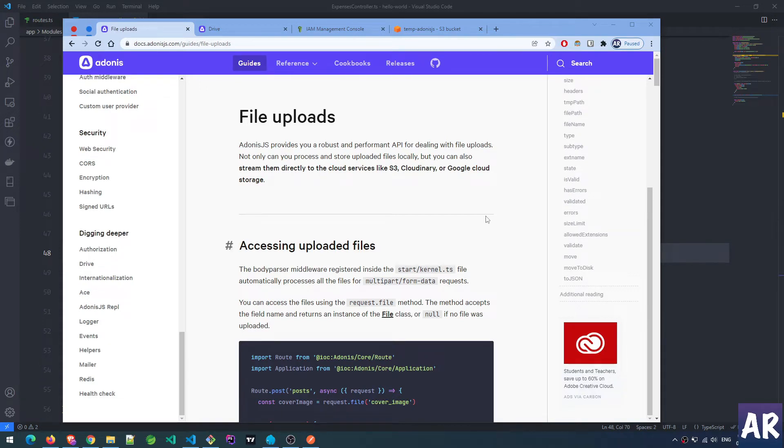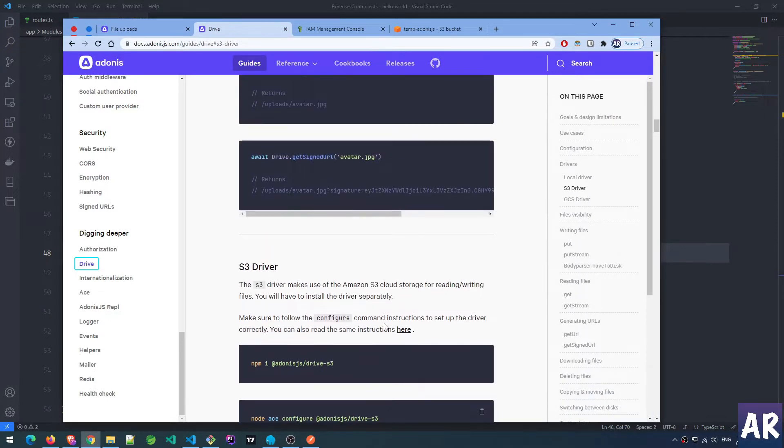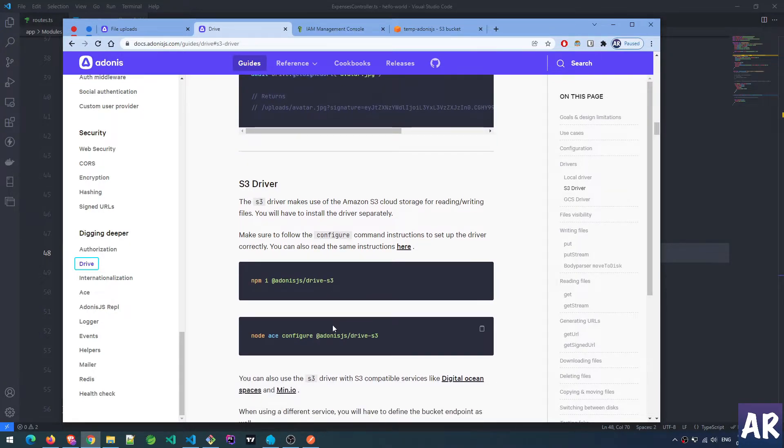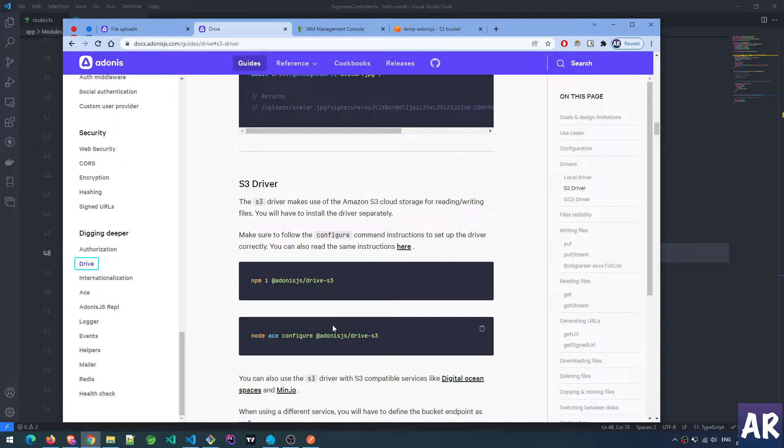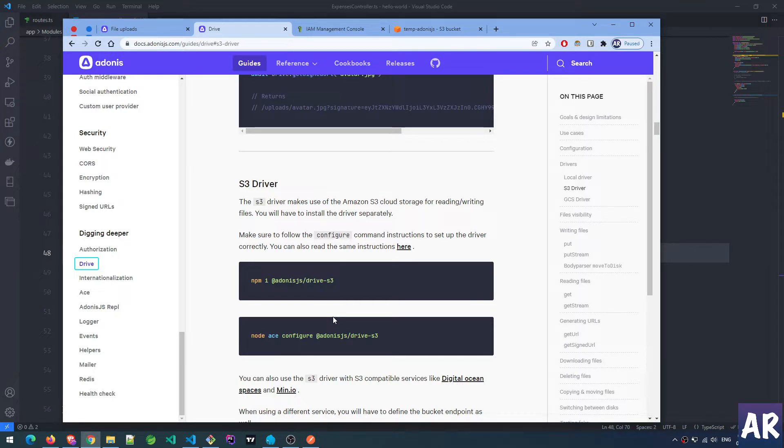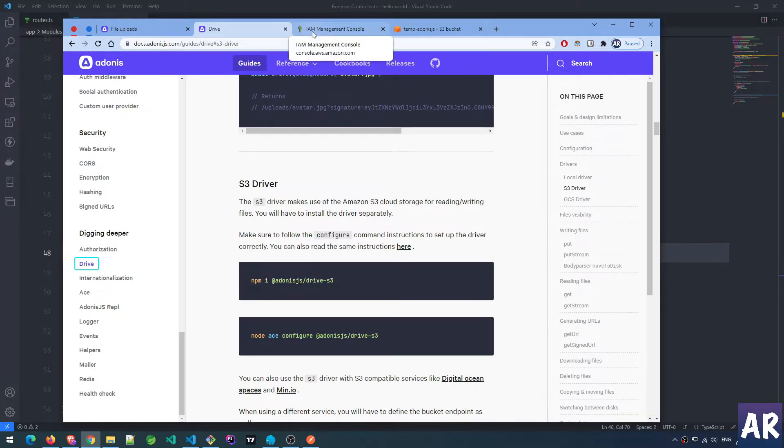Hey what's up guys, today in this video let's look at uploading files through Adonis to S3 bucket. Using the Drive module of Adonis, we'll be using the Adonis Drive S3. The Drive is your single source of communication when it comes to uploading files, and internally you can switch between different service providers. For example, while doing development you can use your local file system, whereas on production you may rely on S3. The Drive allows you to switch between drivers or file systems quite easily with the same API.